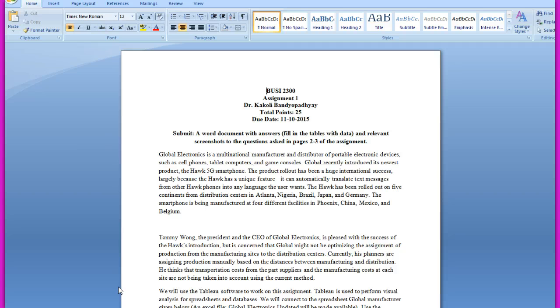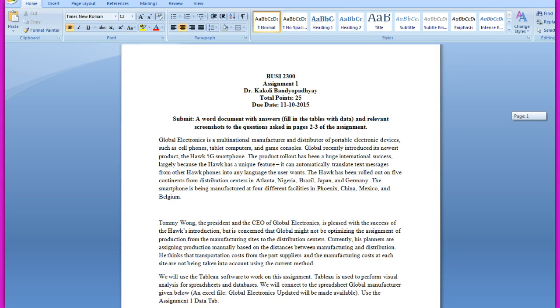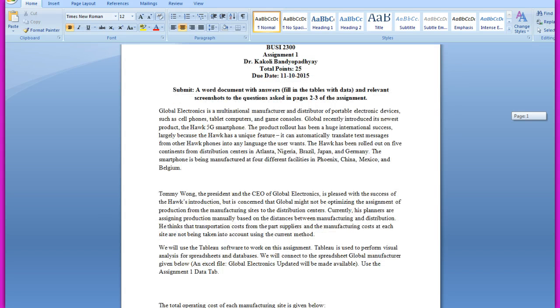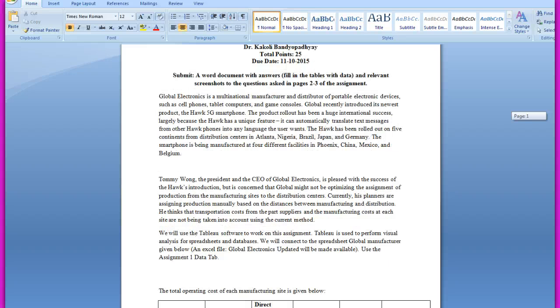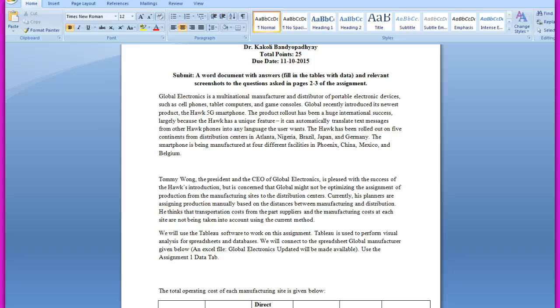Assignment one is on global electronics manufacturing planning. Global Electronics is a multinational manufacturer and distributor of portable electronic devices such as cell phones, tablet computers, and game consoles. Global recently introduced its newest product, the Hawk 5G smartphone. The product rollout has been a huge international success largely because the Hawk has a unique feature: it can automatically translate text messages from other Hawk phones into any language the user wants.